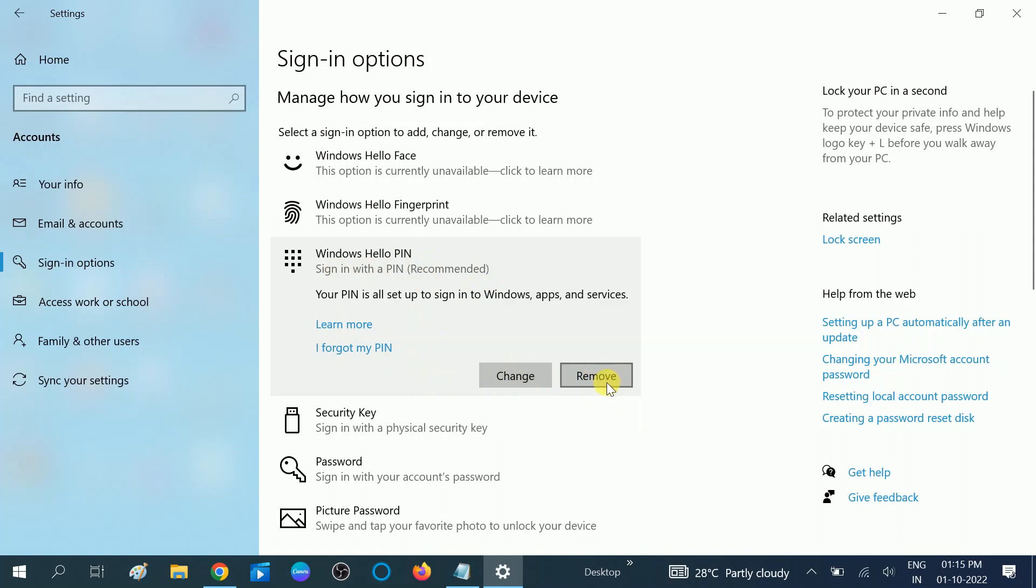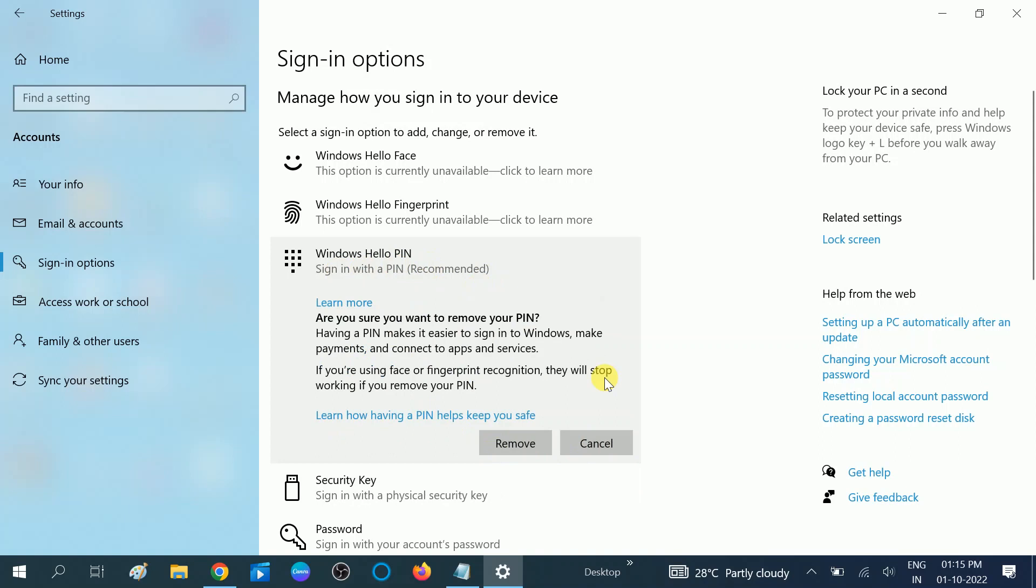Click on Remove. Once you click on Remove, it says having a PIN makes it easier to sign in to Windows, make payments, and connect to apps and services. If you are using Face or Fingerprint recognition, they will stop working if you remove this PIN.